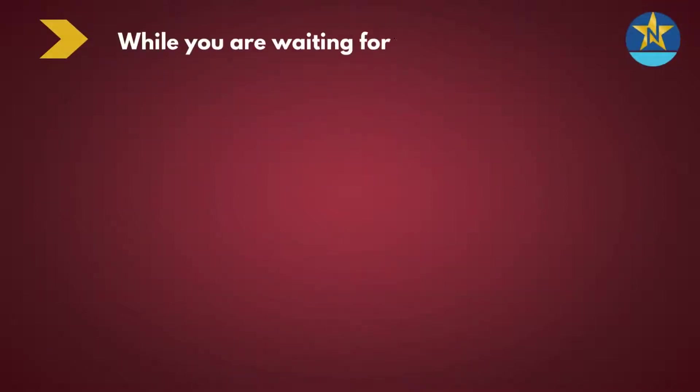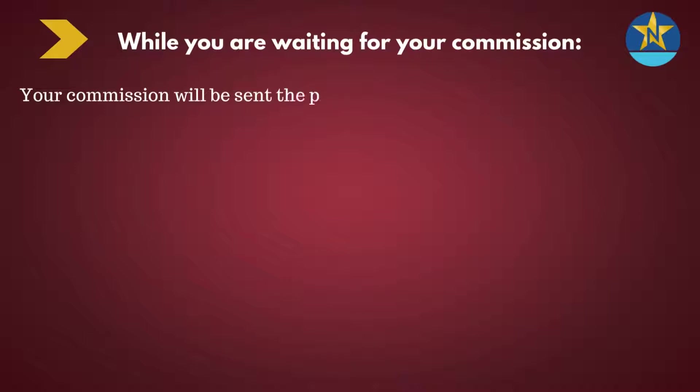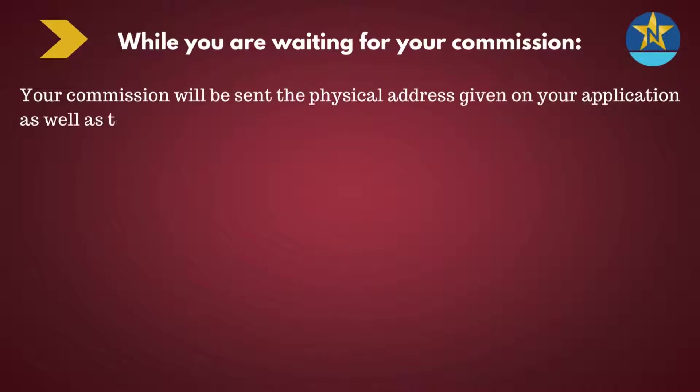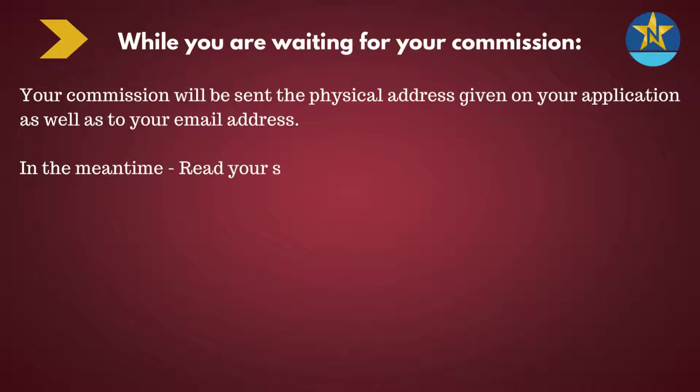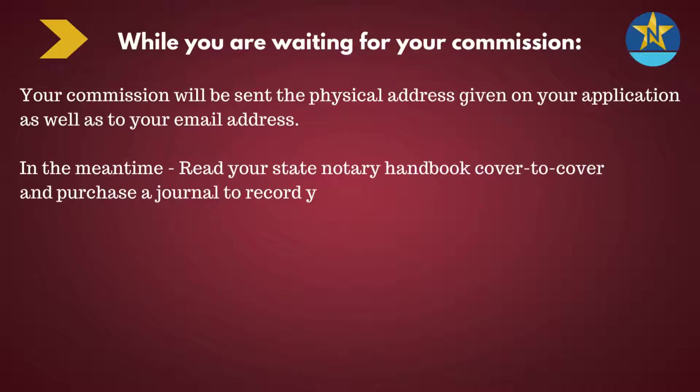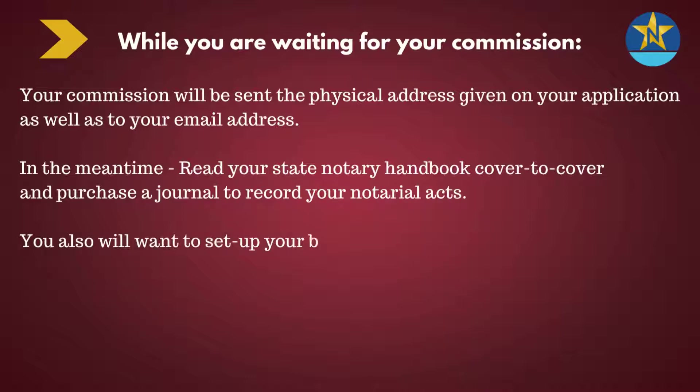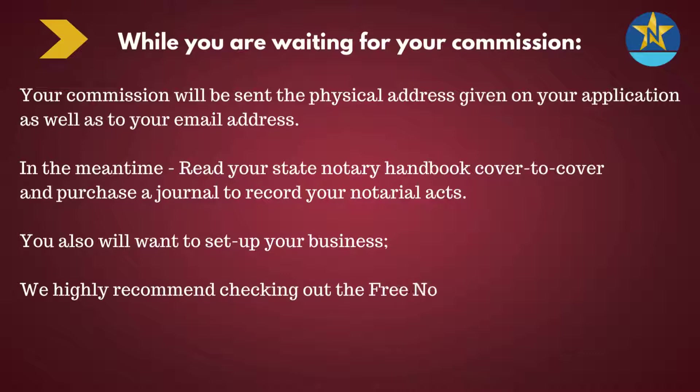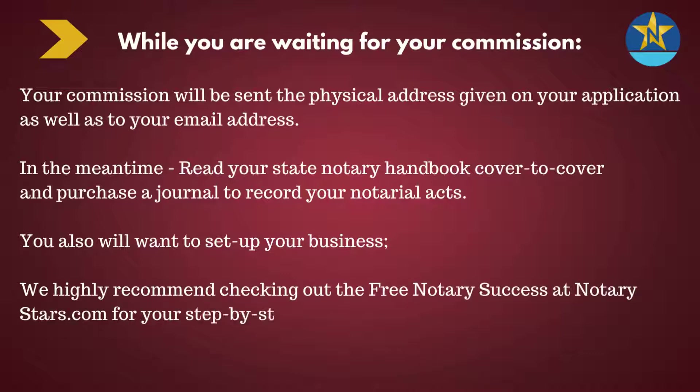While you're waiting for your commission, which will be sent to the physical address given on your application as well as to your email address, you'll need to read your state's notary handbook cover to cover and purchase a journal to record your notarial acts. You'll also want to get started with setting up your business. We highly recommend checking out the free notary success map at notarystars.com for your step-by-step guide to business setup.